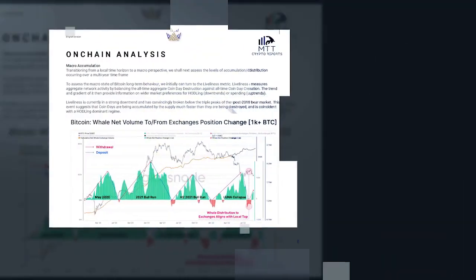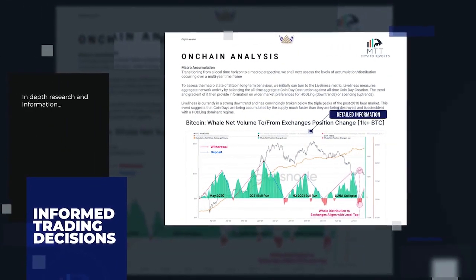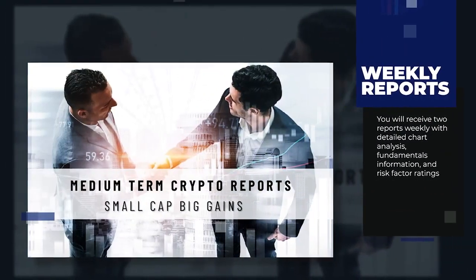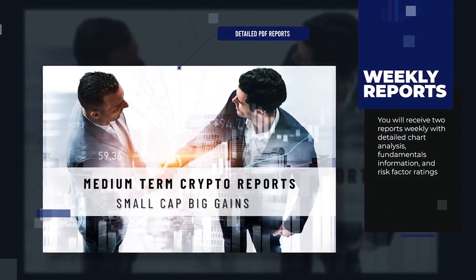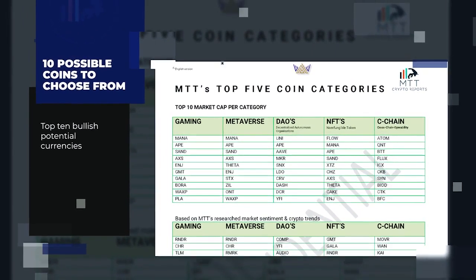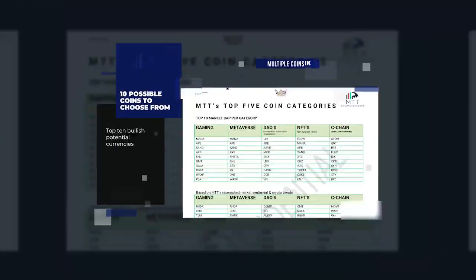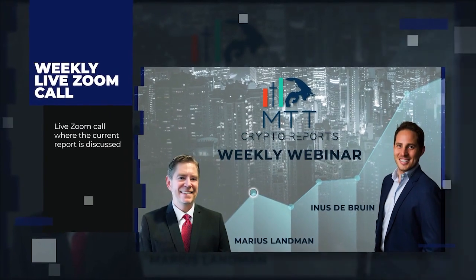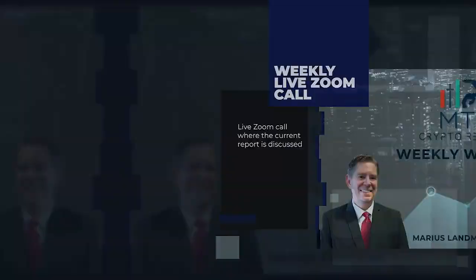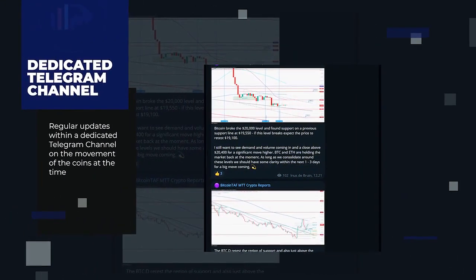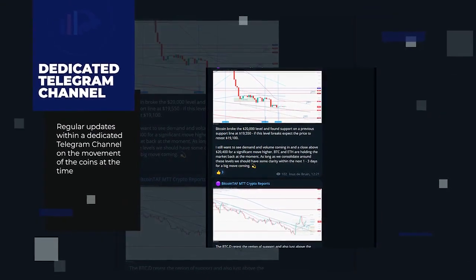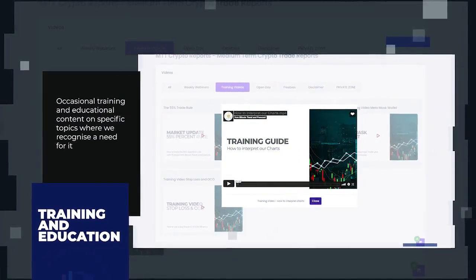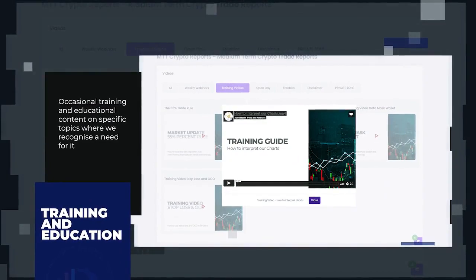You will receive two reports weekly with detailed chart analysis, fundamentals information, and risk factor ratings in no less than 10 bullish potential currencies. Also included in your membership is a weekly live Zoom call where the current report is discussed. MTT provides updates in a dedicated Telegram channel and occasionally provides training and educational content on specific topics where we recognize a need for it.